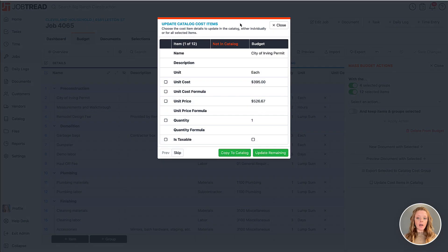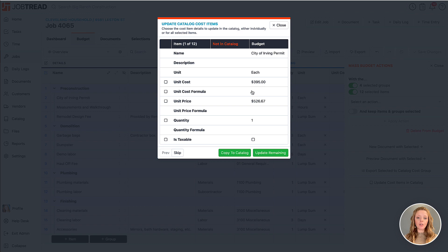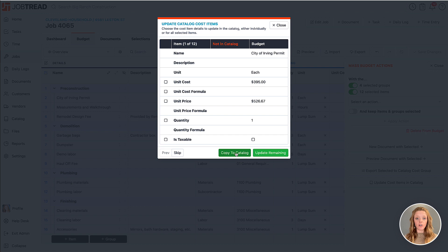I'll have that pop-up show that will show me all of the differences among each individual item. This first item is currently not in the catalog, so I even have the option to copy this item to the catalog altogether.